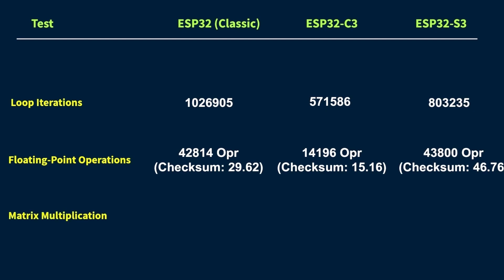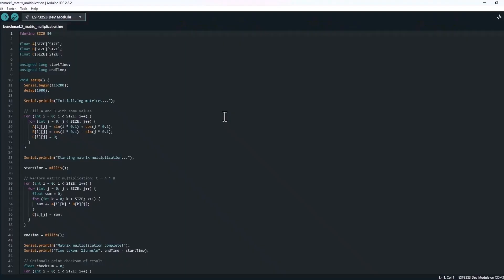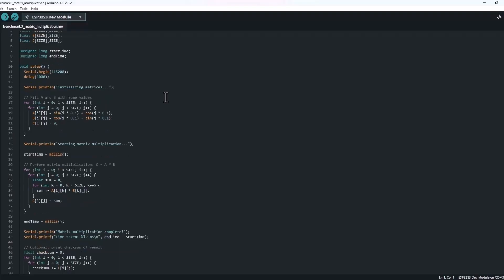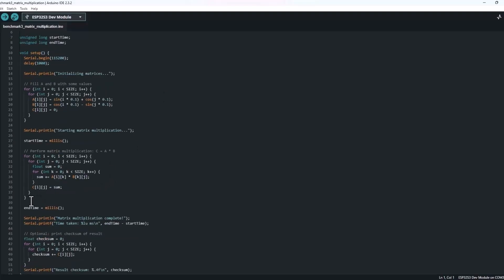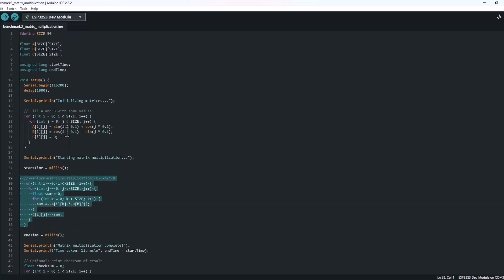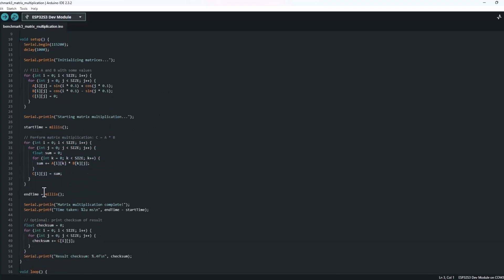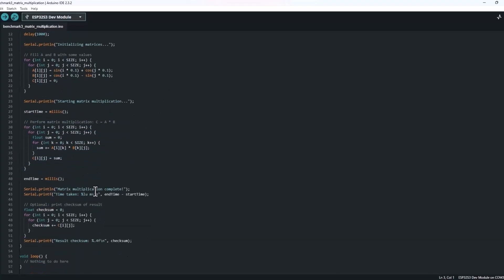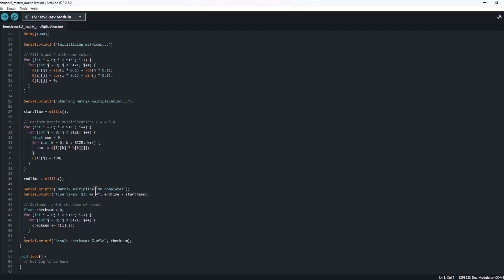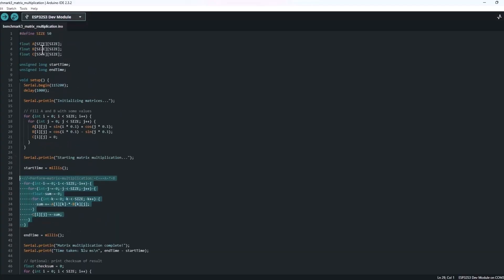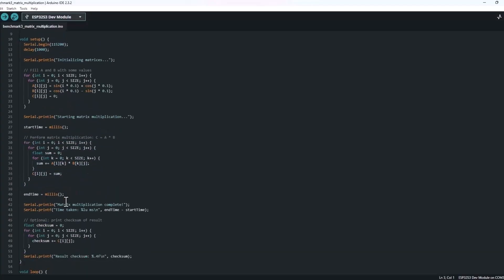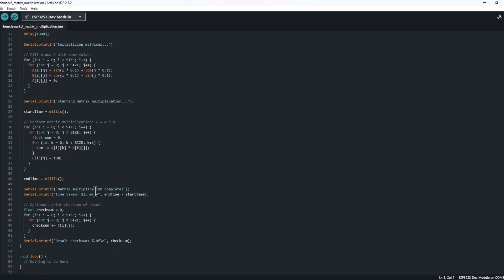Test number three is matrix multiplication. Okay, now we're stepping things up a bit. In this test, we're multiplying two 50 by 50 float matrices and storing the result in a third one. This kind of operation is super common in areas like graphics, signal processing, and especially machine learning, where matrix math is everywhere. We're not using plain numbers either. We fill the matrices using sine and cos functions to simulate real-world data. Then we run the full matrix multiplication. And at the end, we just print the time taken in milliseconds, so we get a really clear idea of how fast or slow each board is at crunching all that math.